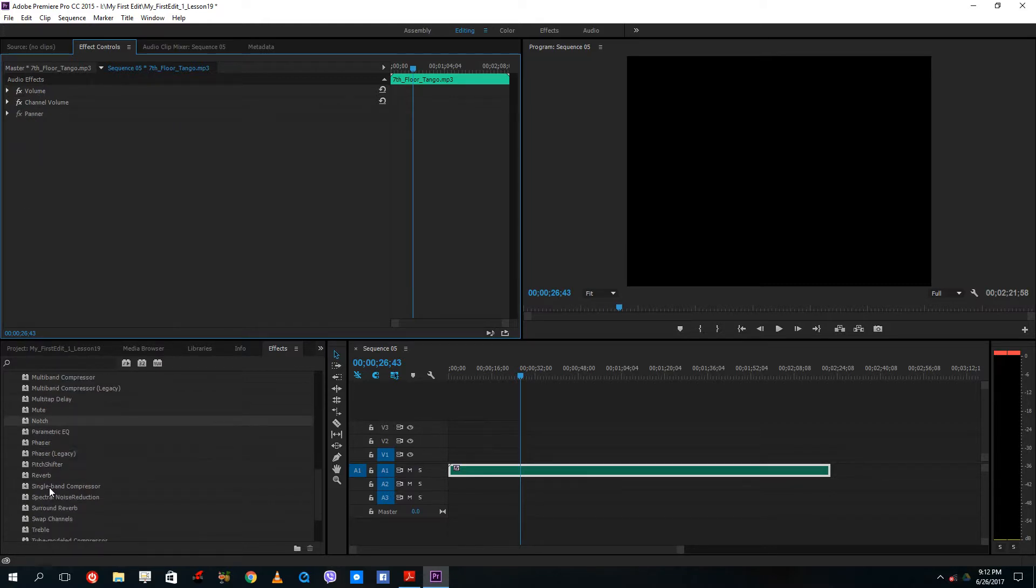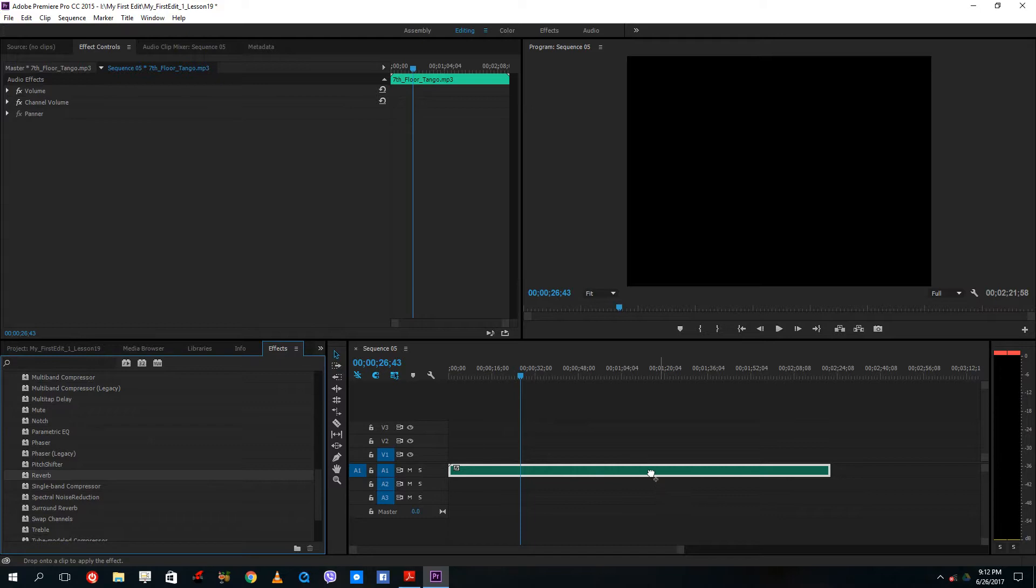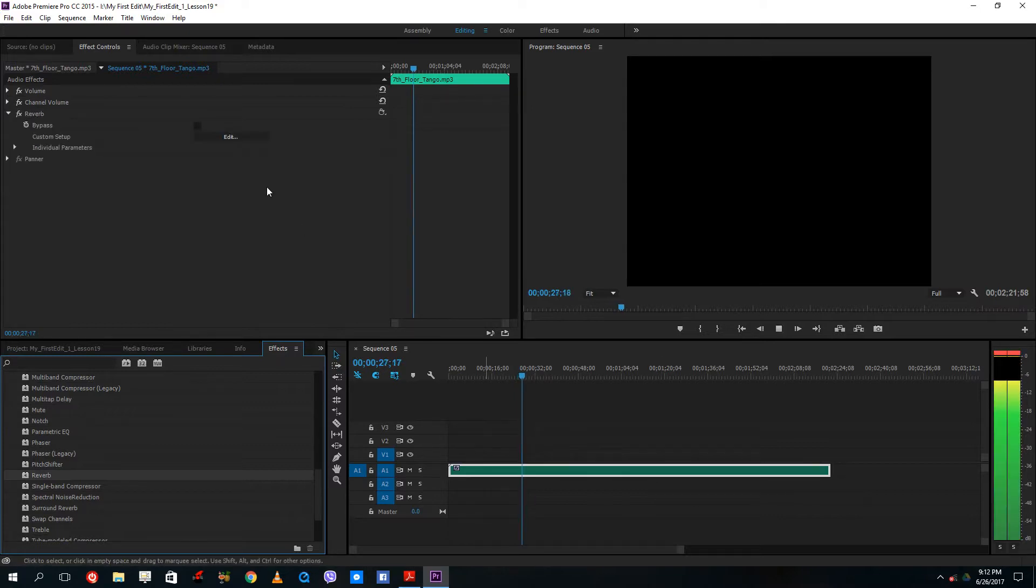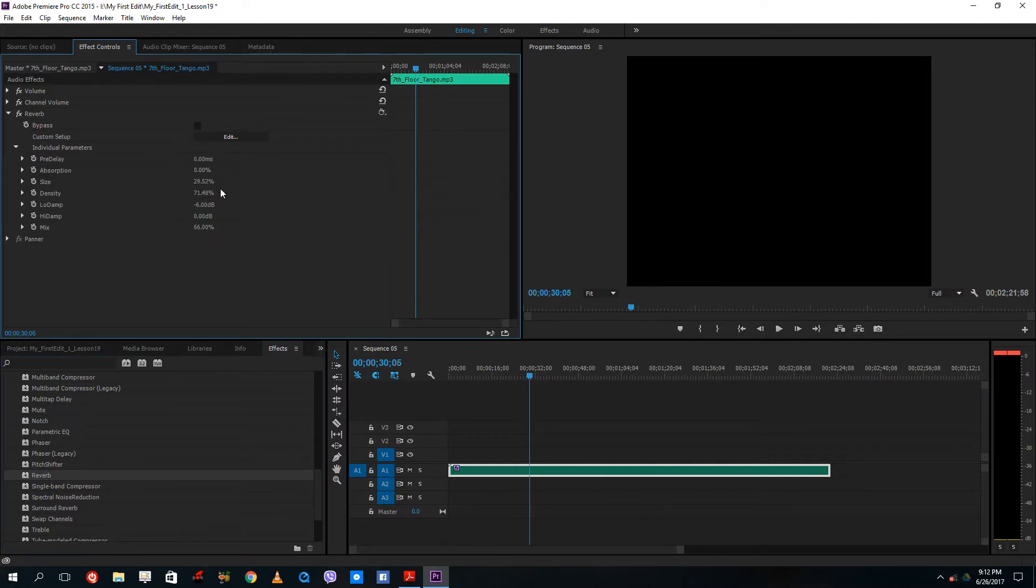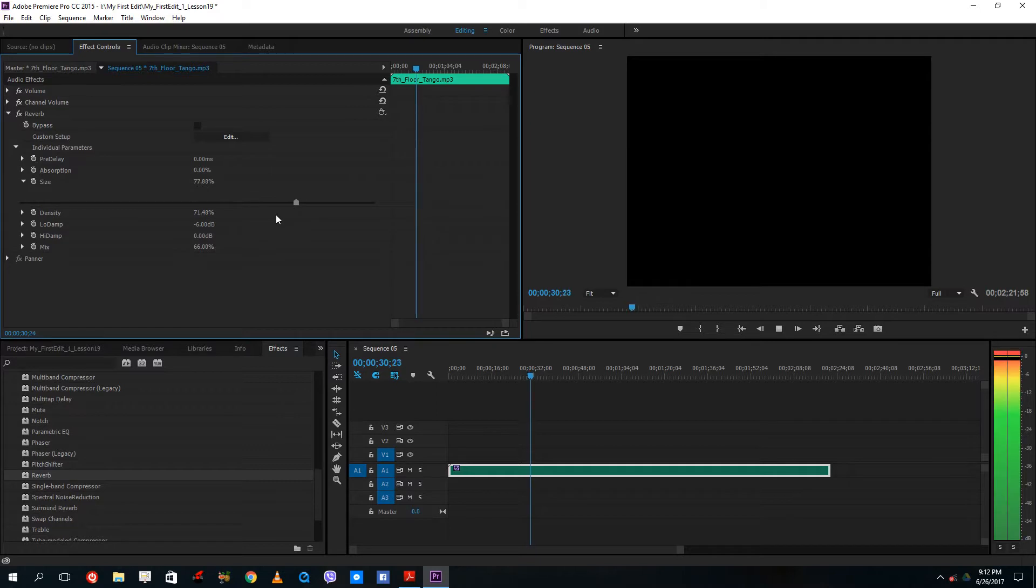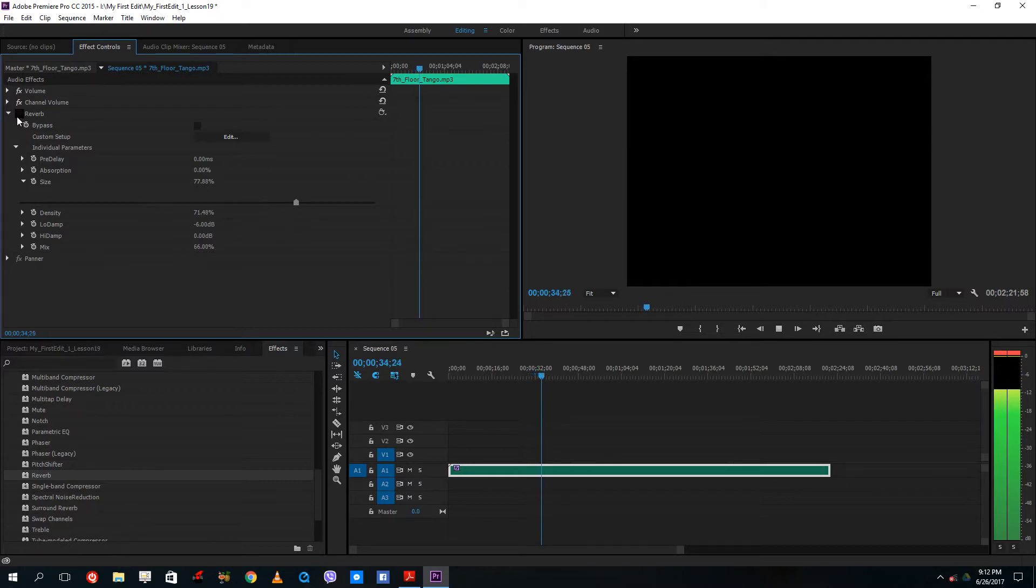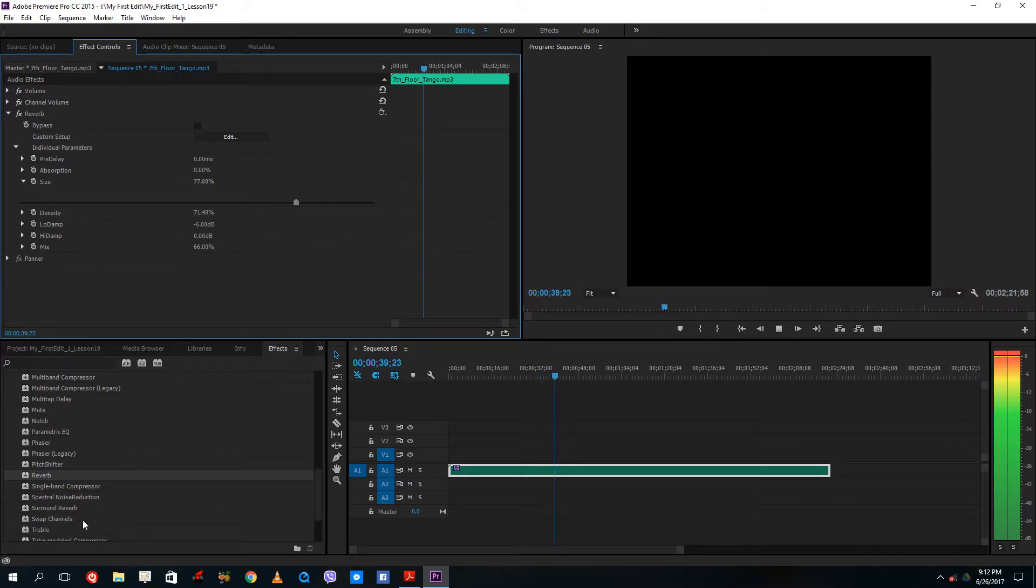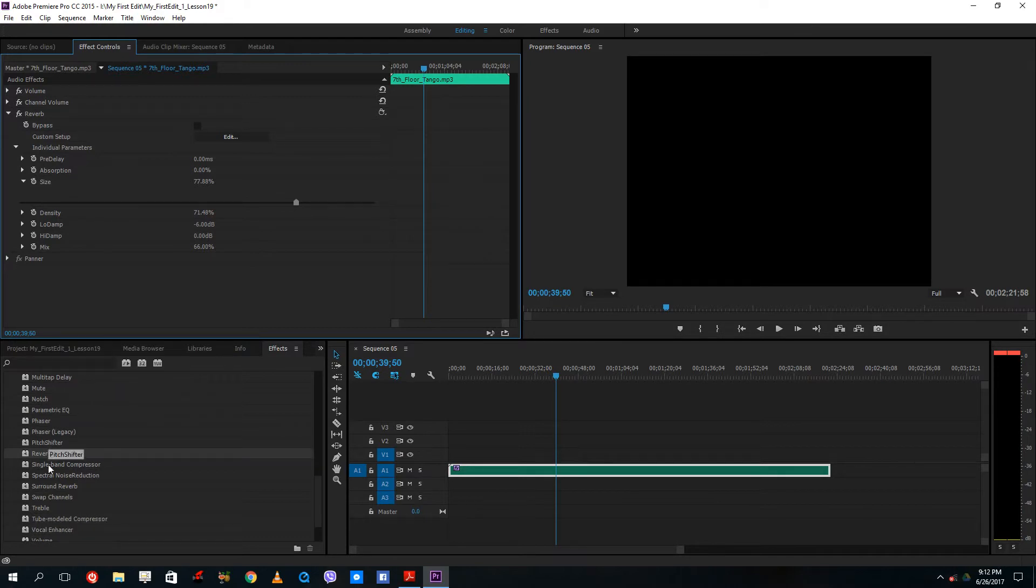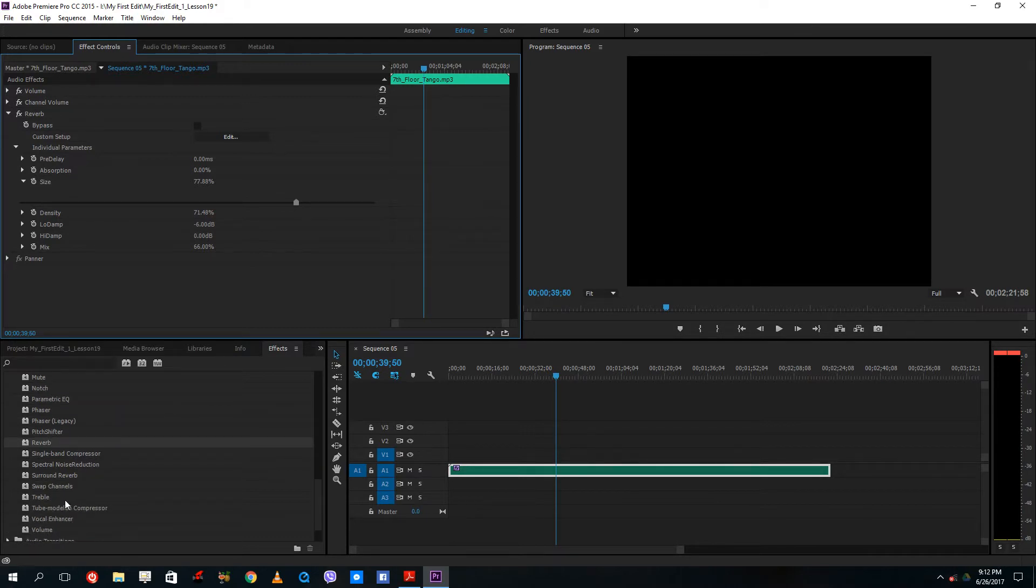So now your sound seems like it is coming off from a hall. I can increase the size of the hall. I can change the treble as well.